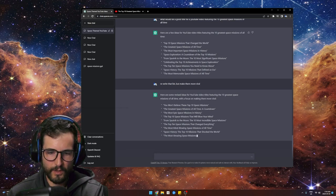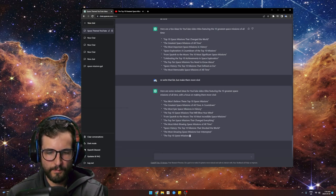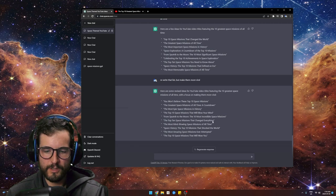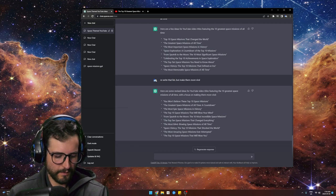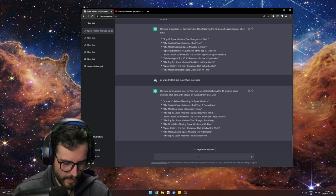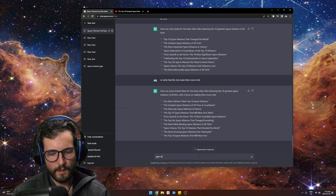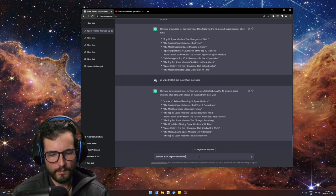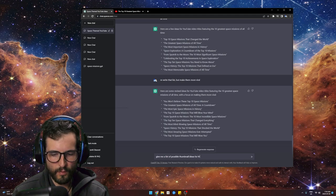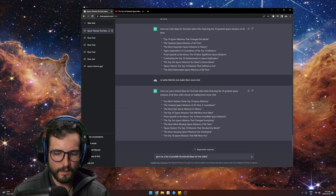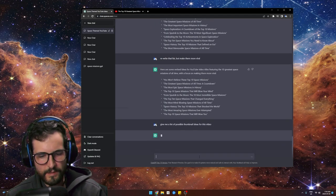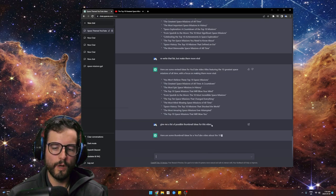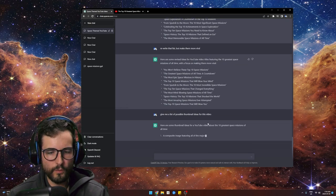'From Sputnik to the Moon: The 10 Most Incredible Space Missions' — this is great stuff. Now you can say: give me a list of possible thumbnail ideas for this video. You can see how ChatGPT is conversational — I don't have to reiterate that I'm a space YouTuber, I can just reply vaguely to the last thing it wrote.